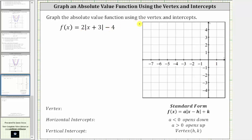We want to graph the absolute value function using the vertex and the intercepts. We were given f of x equals two times the absolute value of the quantity x plus three minus four, which is the standard form of an absolute value function. If a is positive, the V opens up; if a is negative, the V opens down, and h comma k is the vertex.